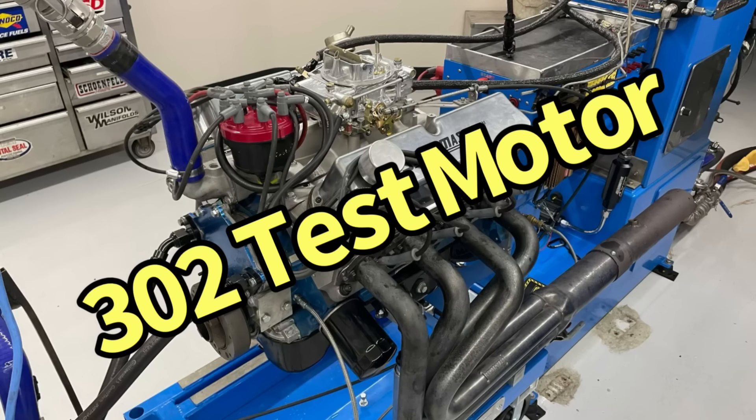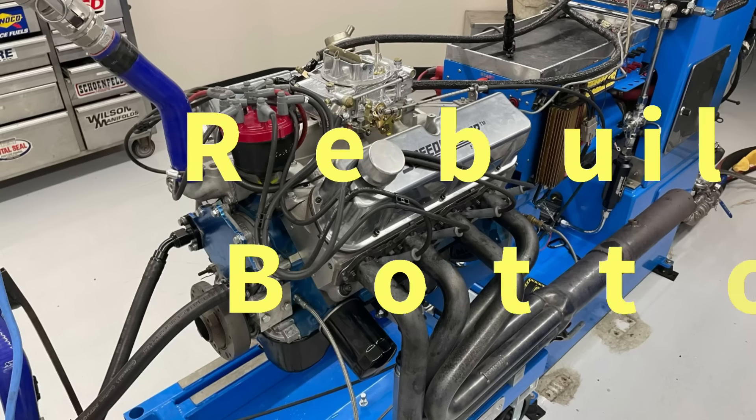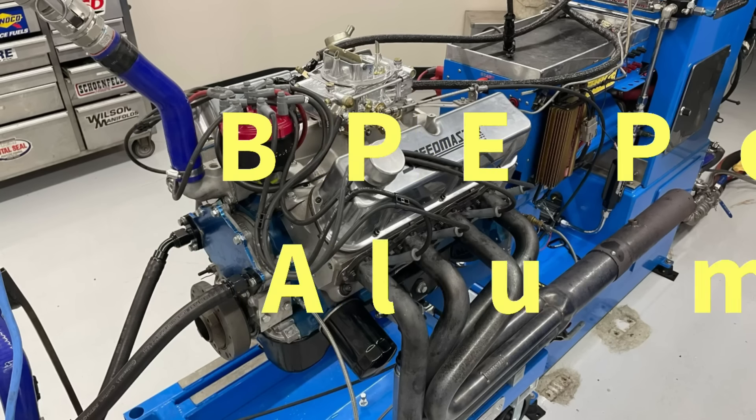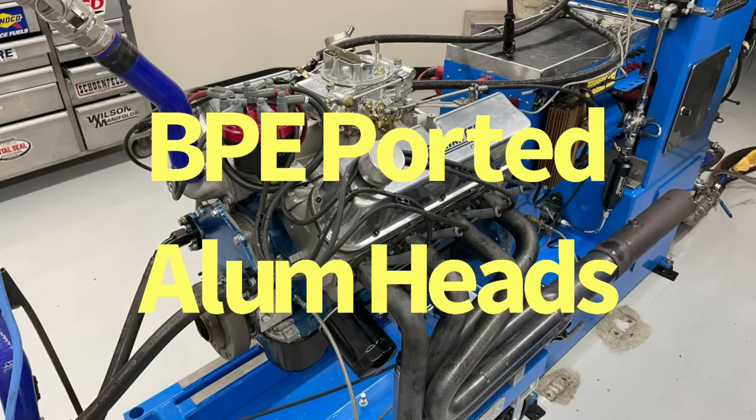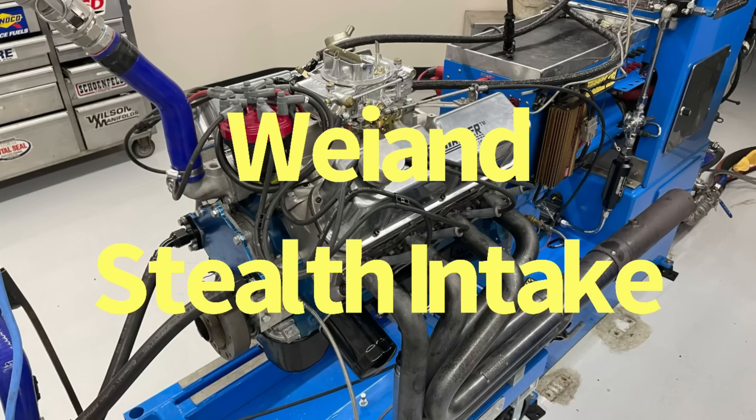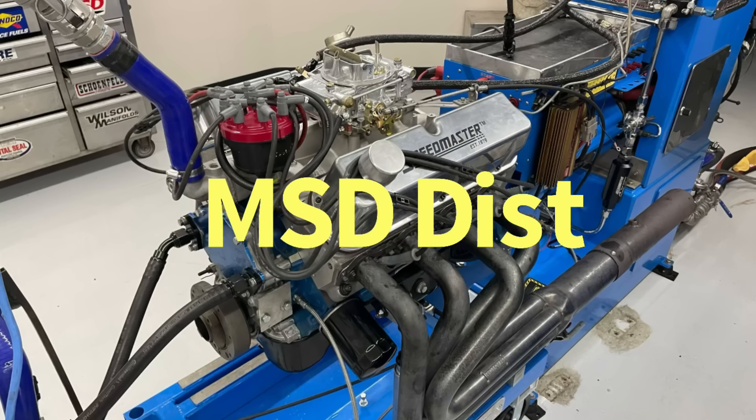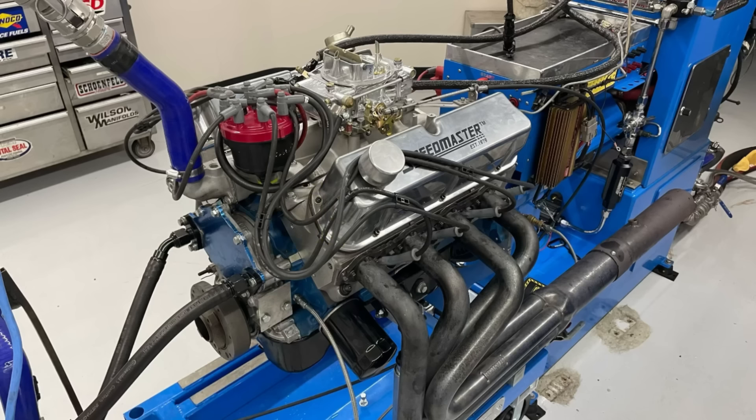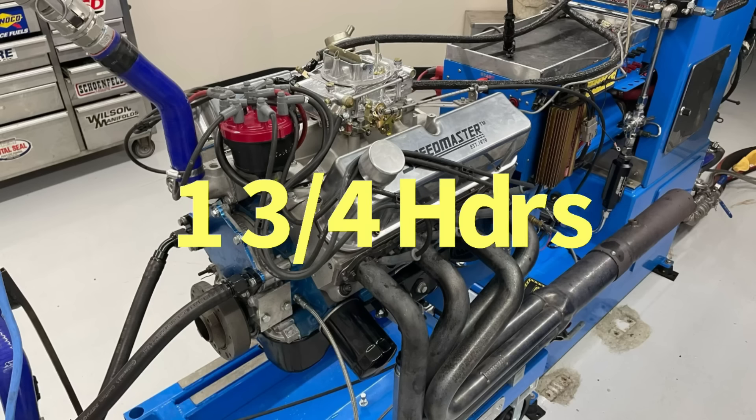The 302 test motor featured a rebuilt stock bottom end, blueprint aluminum ported heads, a YN stealth intake manifold, MSD distributor, and inch and three-quarter dyno headers.